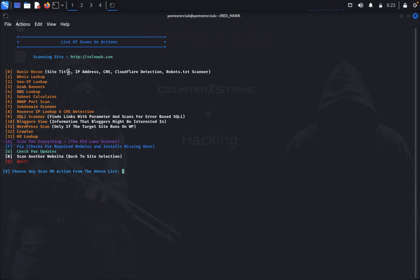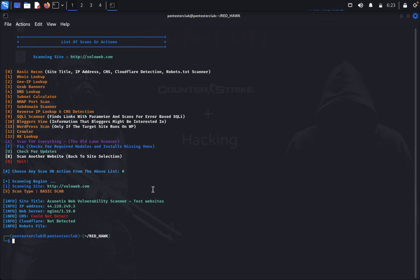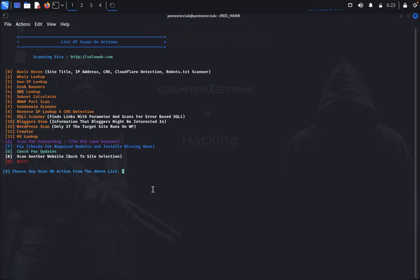Now we would like to look at the basic records: site title, IP address, CMS, cloud and CDN detections, and robots.txt scanner. Press 0 to run it. It's getting the web vulnerability test website information — you can see it gathering everything including IP address, CMS, cloud file detection, and robot scanner.